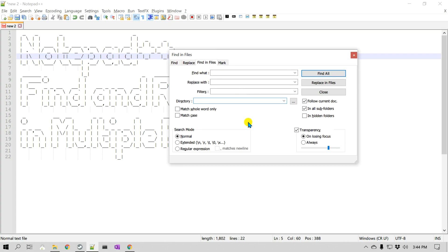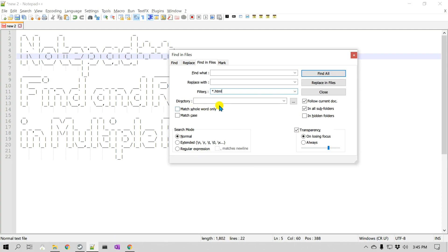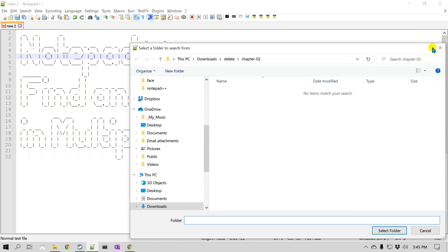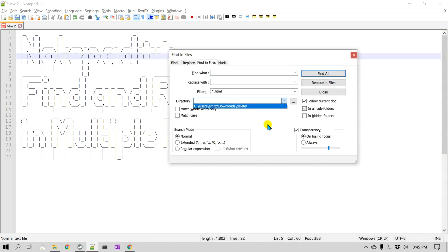The very first is a text box to find whatever you would like to — you can put any string in there. Then you can type whatever you would like to replace it with; you don't need to fill in anything. You can search for certain things and then click Find All. The filter is basically the file extensions you would like to search in, so you can use a wildcard like *.html or *.c to narrow down your search.